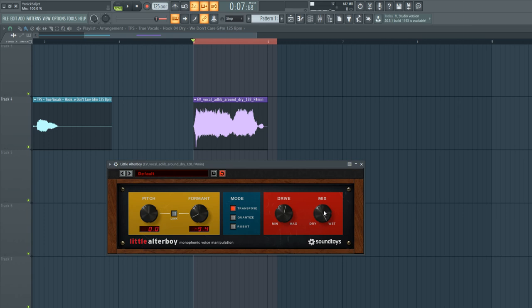Then the last thing I'm going to show you is this mix knob, which you can use to change the dry and wet signal of the sound. So if I want it to be less distorted or a little bit less formant shifting, you can just slide down this knob.